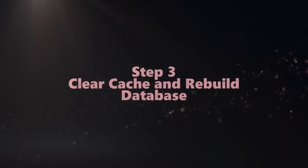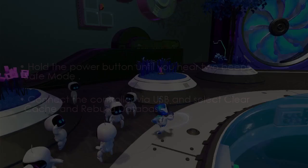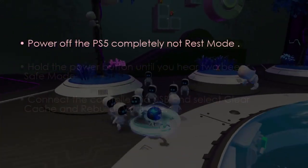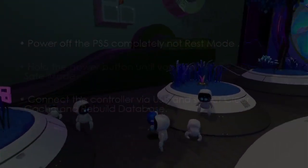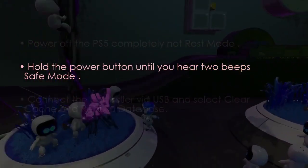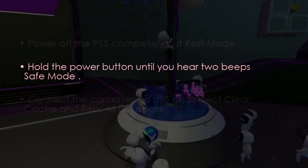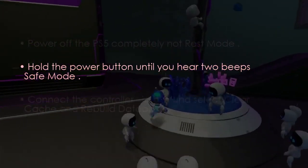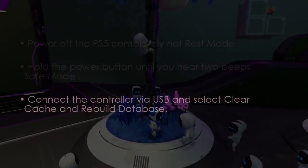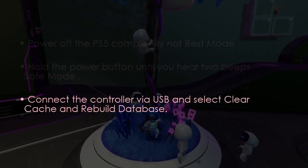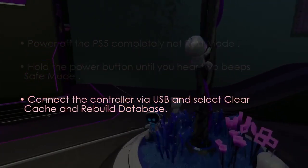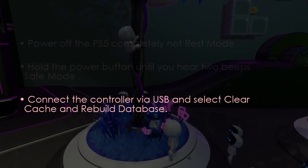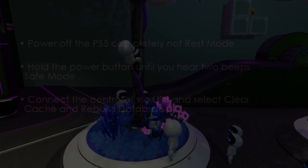Let's clear cache and rebuild the database. Turn off the PS5 fully, not rest mode. Hold the power button until you hear two beeps for safe mode. Next, connect the controller via USB and select 'Clear Cache and Rebuild Database.'